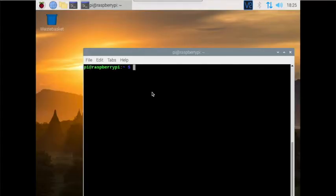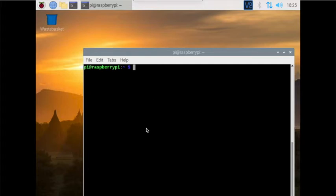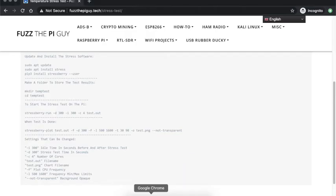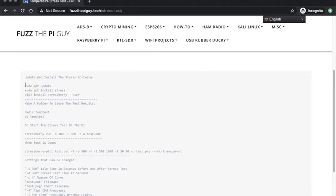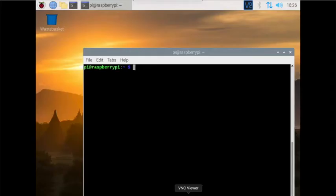I'm going to show you how to run a temperature stress test on the Raspberry Pi. I'm using a Raspberry Pi 4 here. If we go over to my website, we're going to do an update, then we're going to install software called stress, then we're going to PIP install.